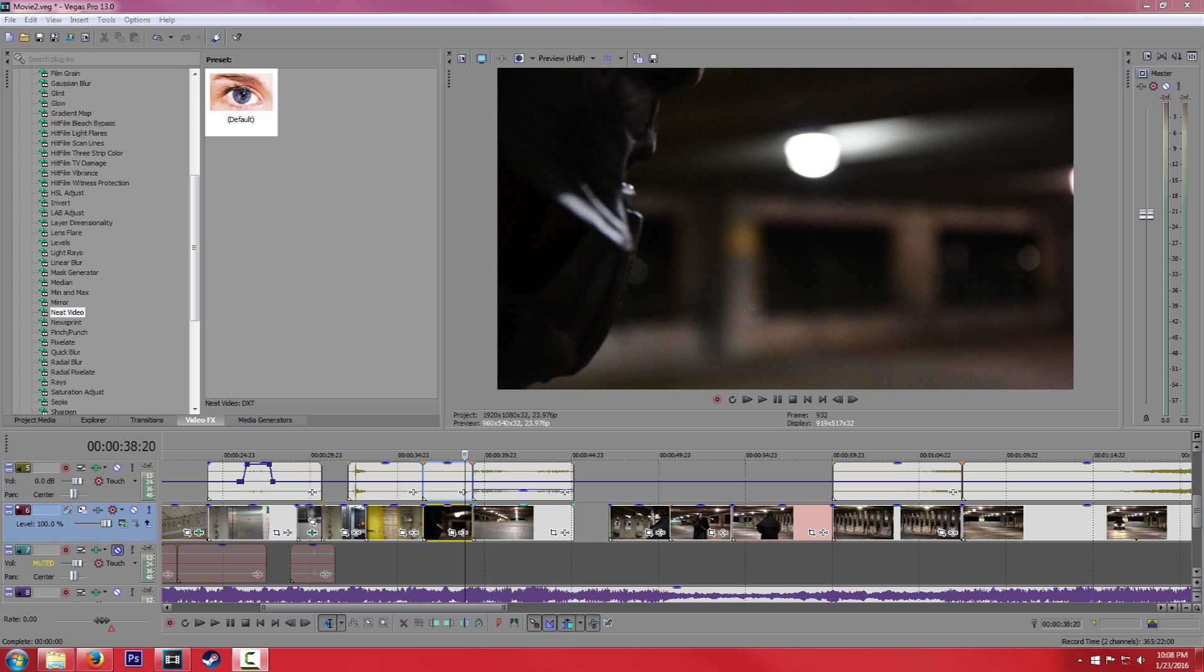Essentially what it does is you select a noise profile, and it searches the video for that kind of profile and it just blends it. So if you've ever used Audacity, it's pretty similar to the noise reduction effect.